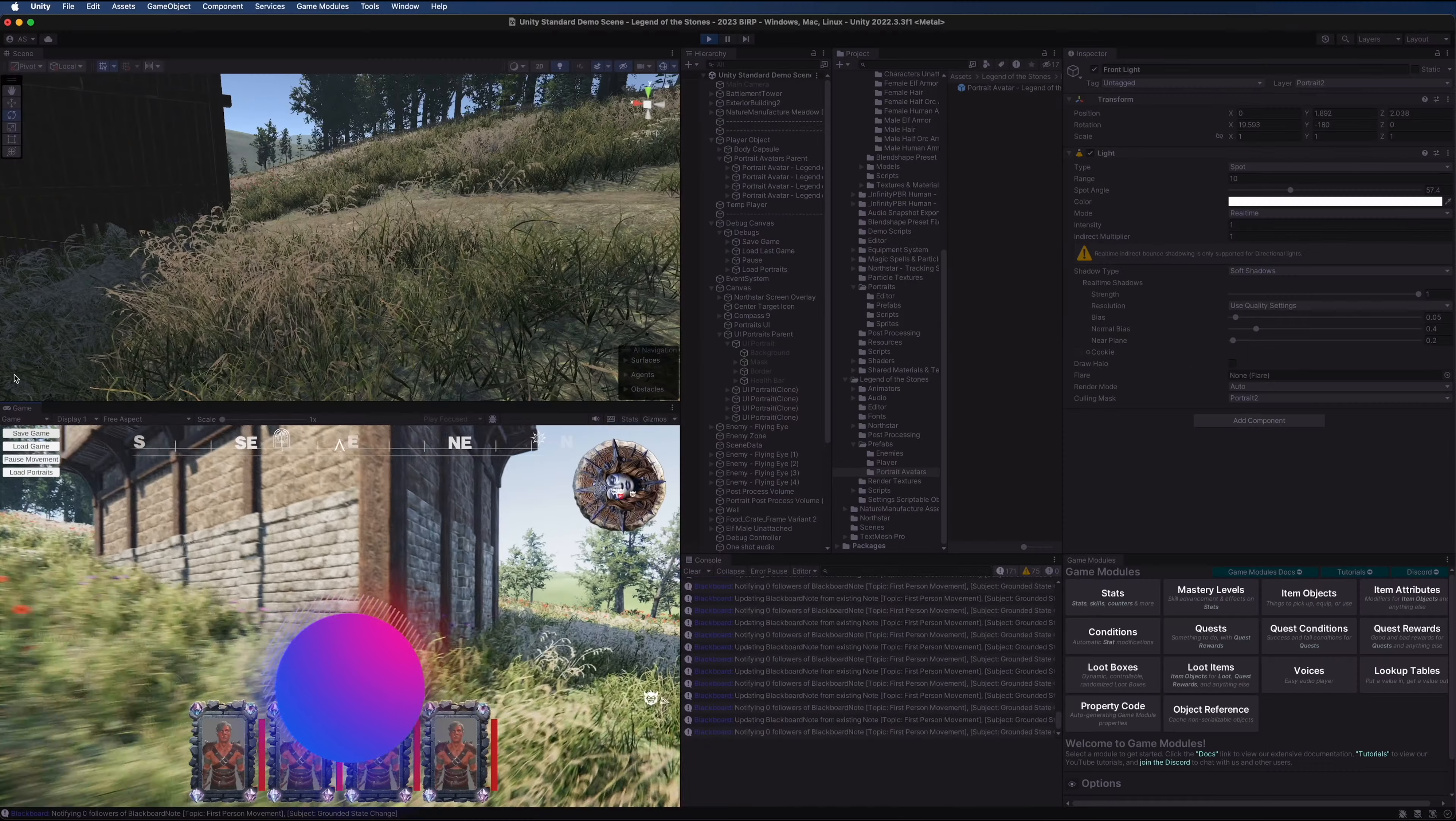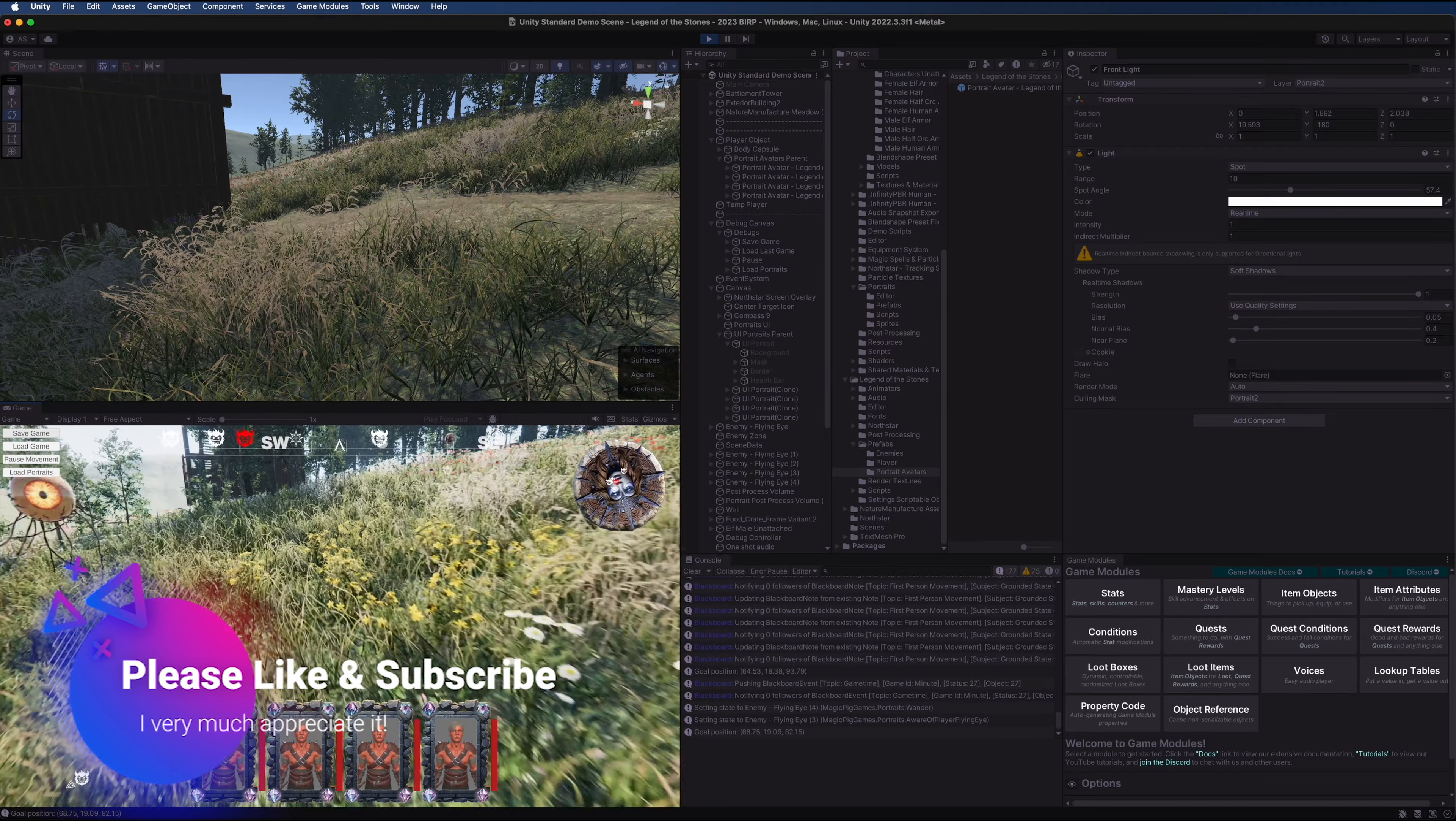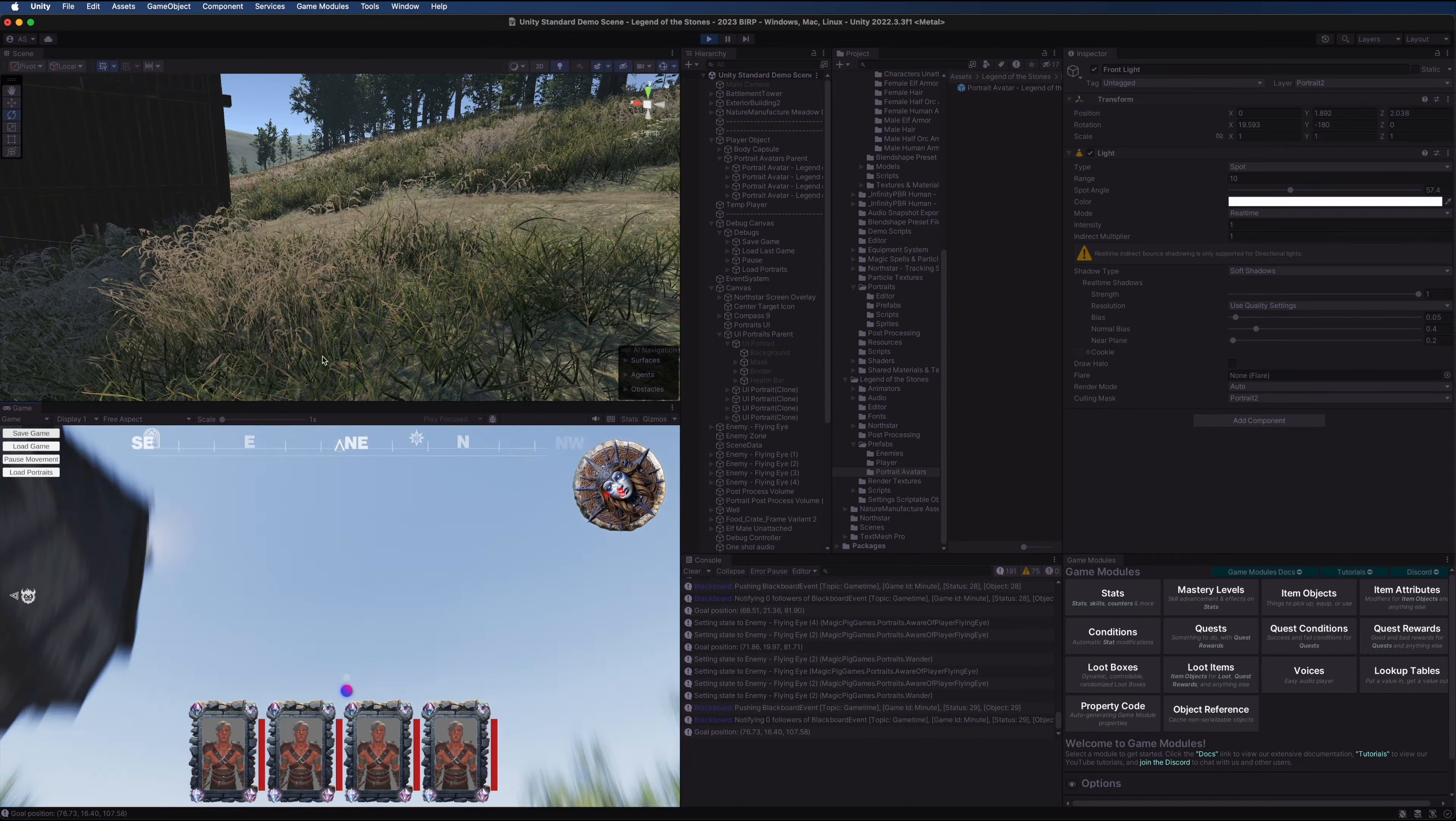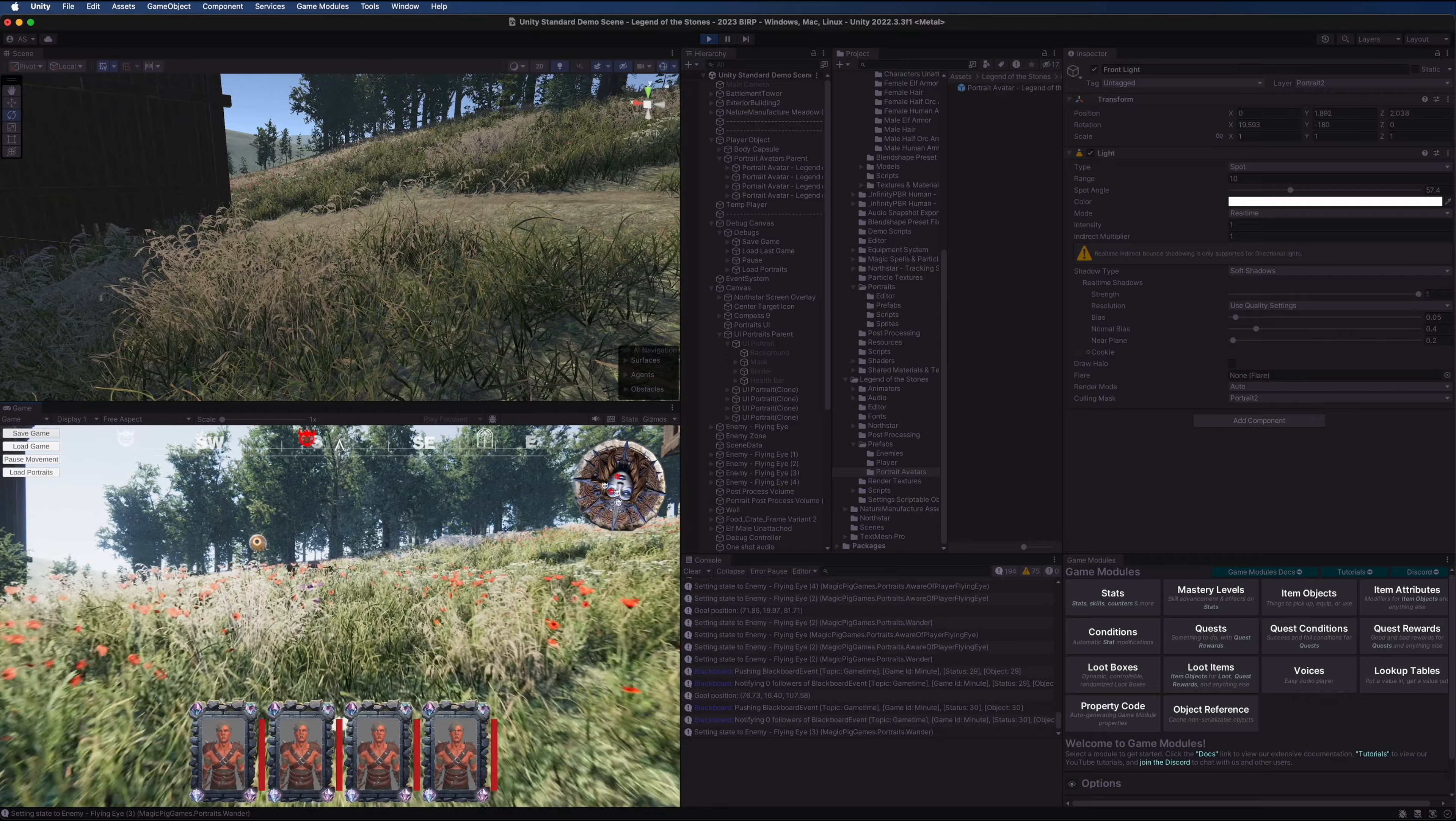As we get close to this building, the directional light is being blocked by this building. So there you go, this is a complete setup for portraits. I will have to customize this to fit my game.